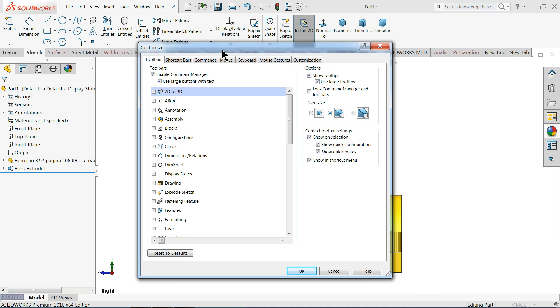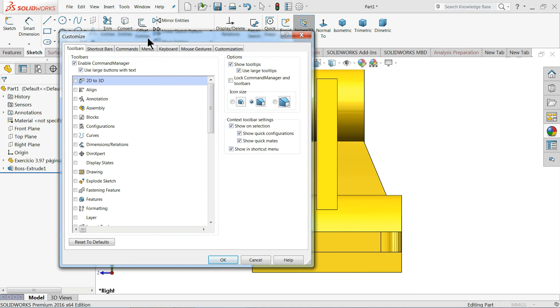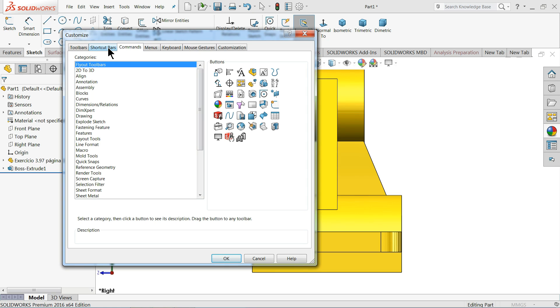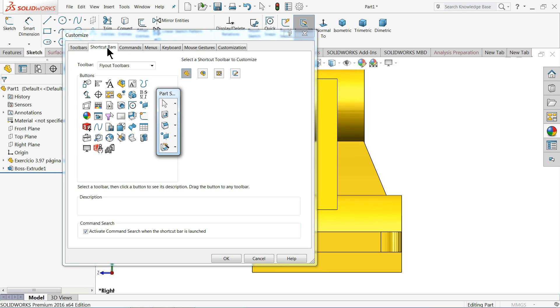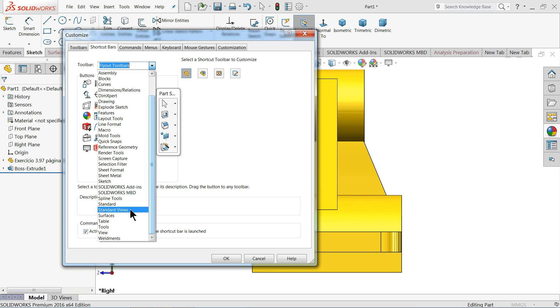Once you go to customize toolbox, then you have to go to shortcut bars. Now here many shortcut bars - we have to just drag and drop. In toolbars, just select here, come down, and here you will find your standard views.